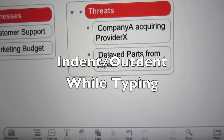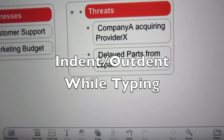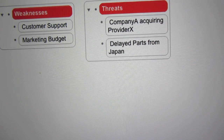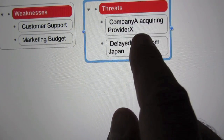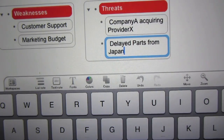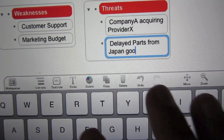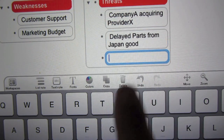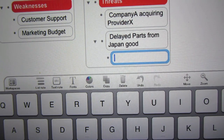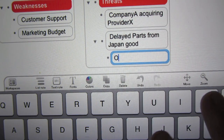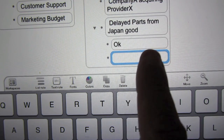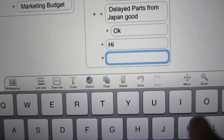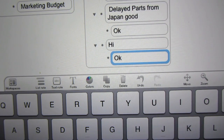Indent and outdent items as you're typing without leaving the typing mode. Let me show you how it works. You just start typing, and as you're typing, you simply slide to indent. Slide to outdent. Very cool.